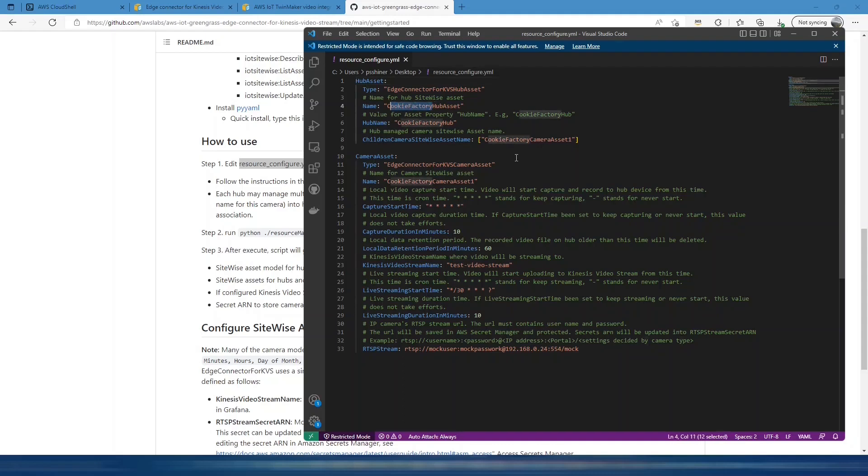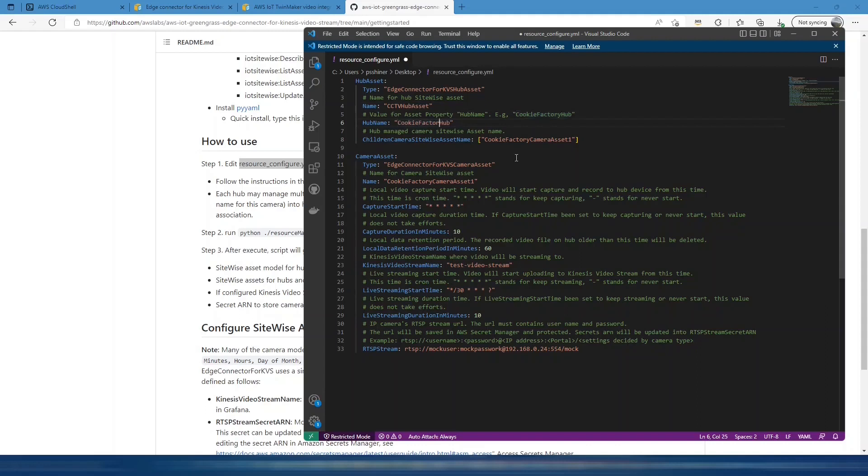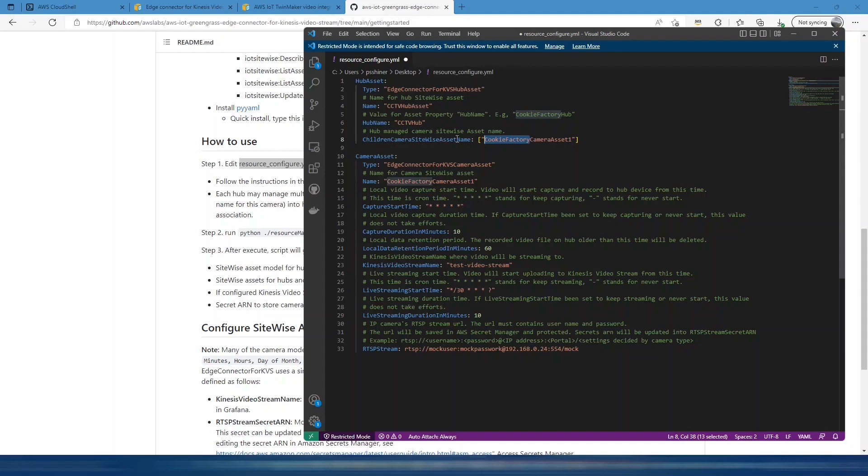I'm going to change that to CCTV hub asset and the hub name. Then the camera asset names, I'm going to just make camera asset one.